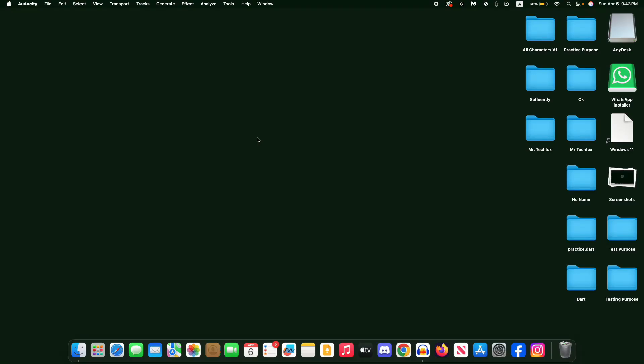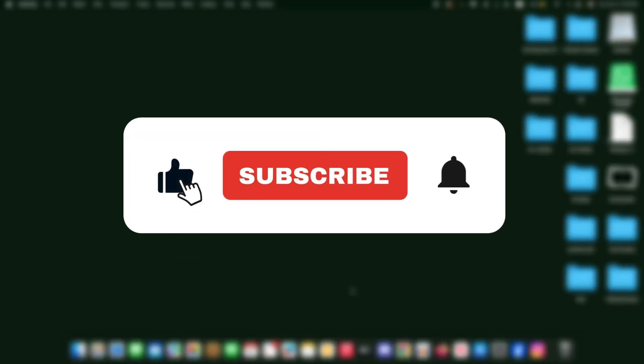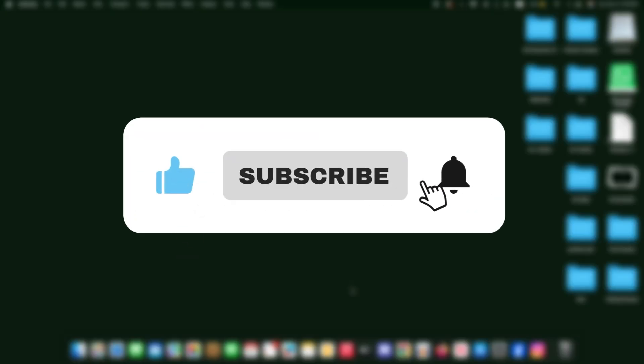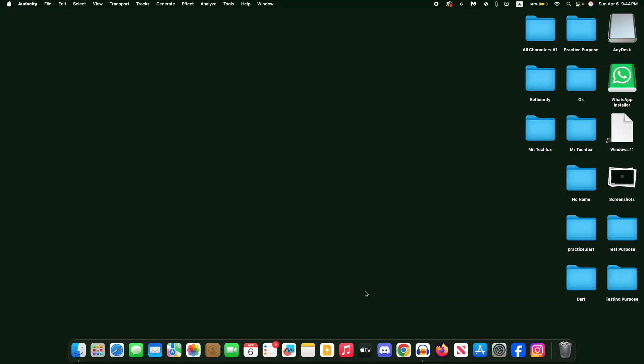Hello everyone, assalamualaikum. This is Mr Tech Fox and today I'll guide you on how to download and install TikTok on your MacBook. If this helps, please consider subscribing this channel. So first of all, open your preferred browser.